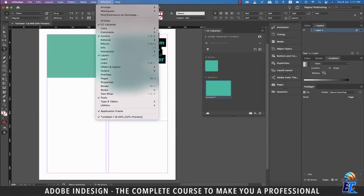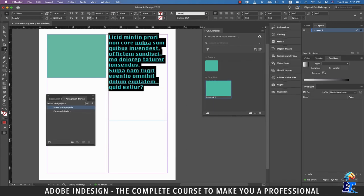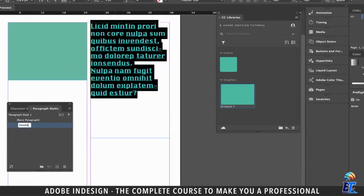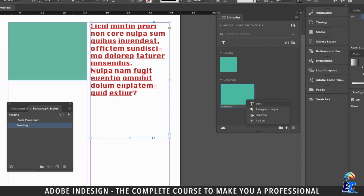Now go to Window, then Styles, and select Paragraph Styles. Once the panel is up, click the small plus button at the bottom of the Paragraph Styles panel to add a new paragraph style. Let's rename the new style to 'heading'. To add the new paragraph style to the library, you can either click the button at the bottom left corner of the Paragraph Styles panel that says 'Add Selected Style to my current CC Library' if you hover your mouse over it, or you can use the same plus button at the bottom of the CC Libraries panel we used to add the color earlier.